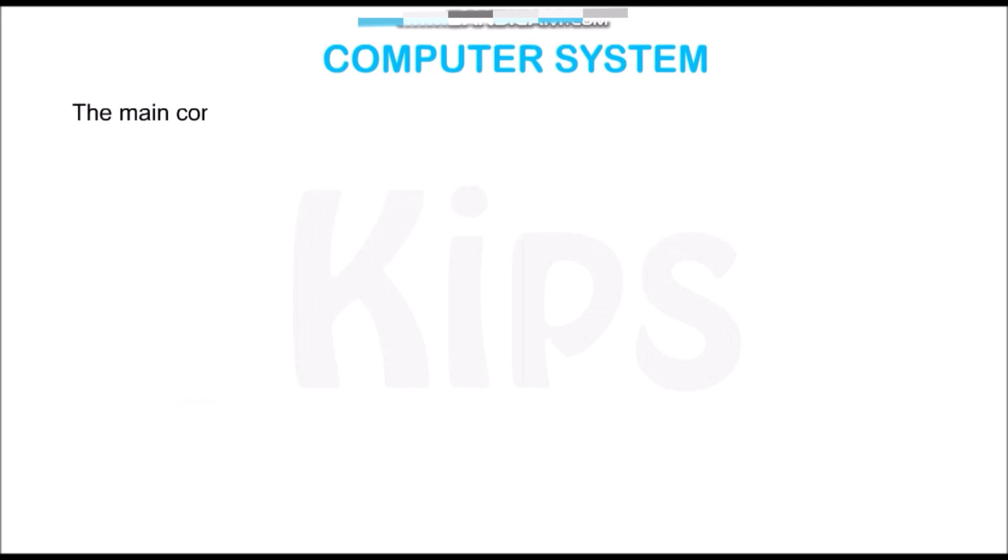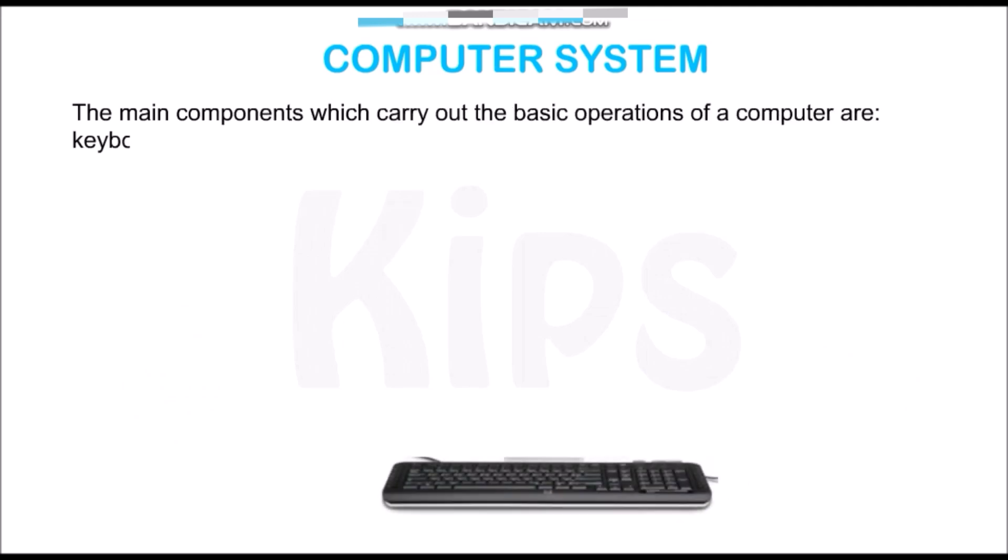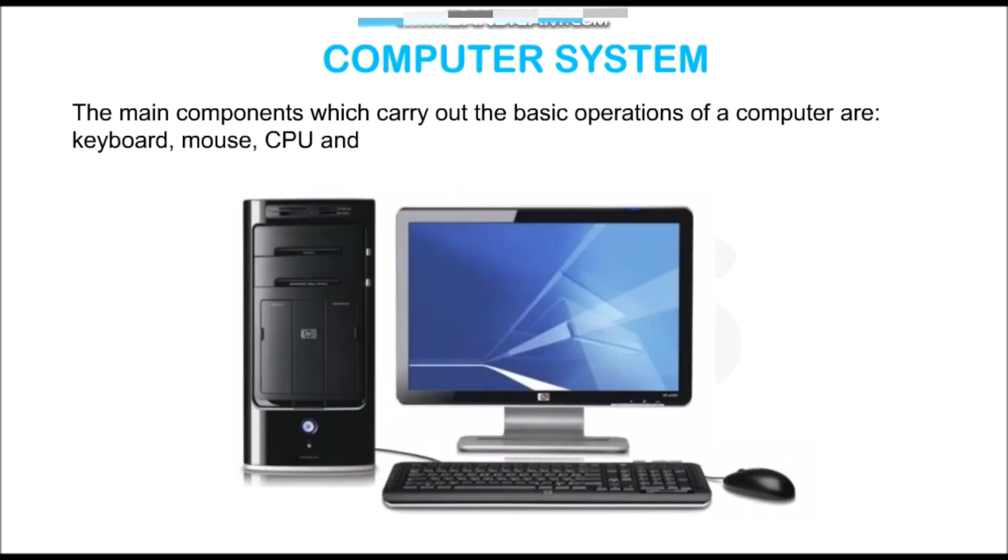The main components which carry out the basic operations of a computer are the keyboard, mouse, CPU, and monitor.